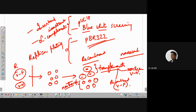How do we differentiate or select transformants from non-transformants? That is where we use selectable markers such as antibiotic resistances like ampicillin, tetracycline, and chloramphenicol resistance genes. The ampicillin resistance gene most often produces an enzyme called beta-lactamase.